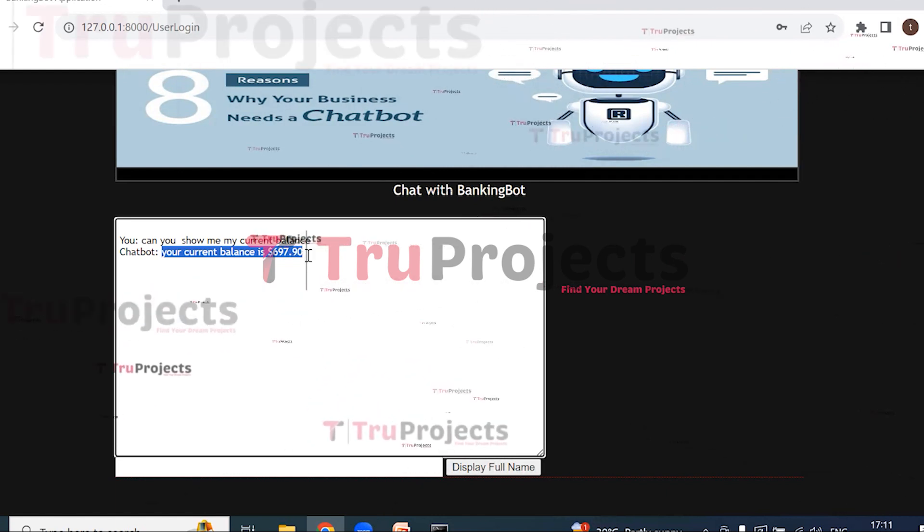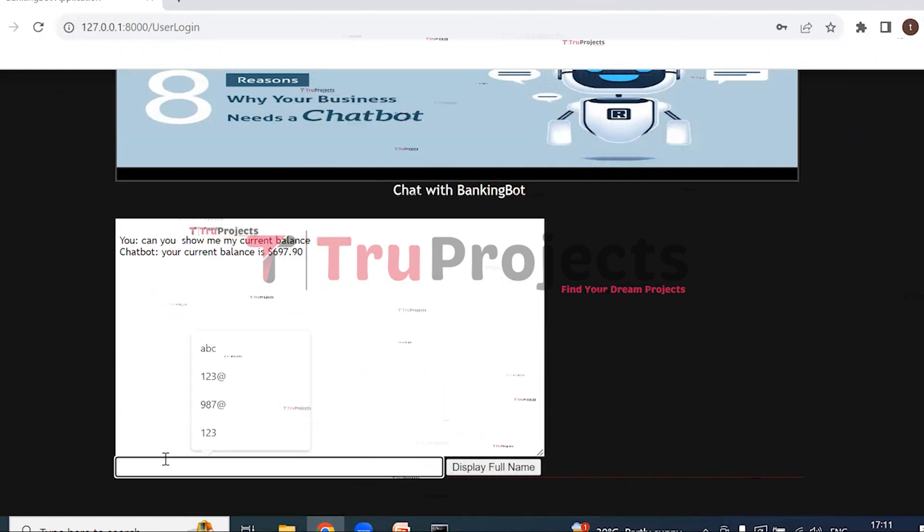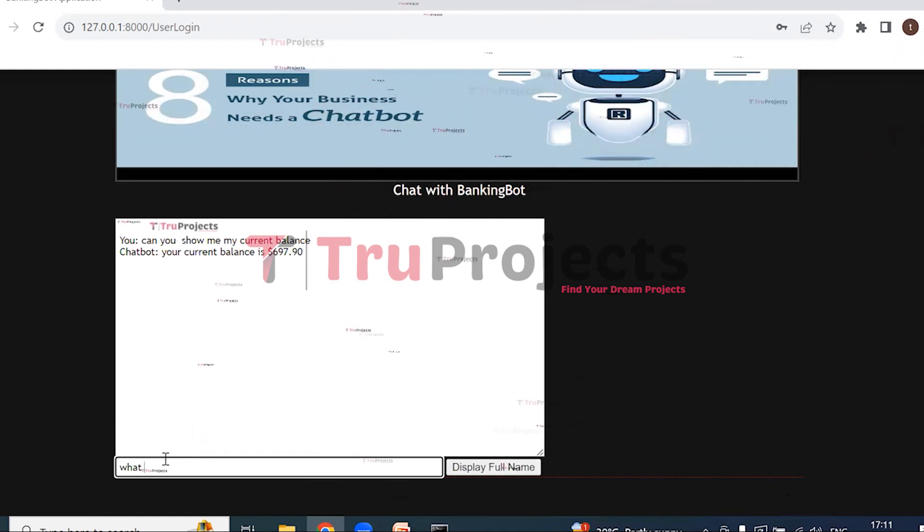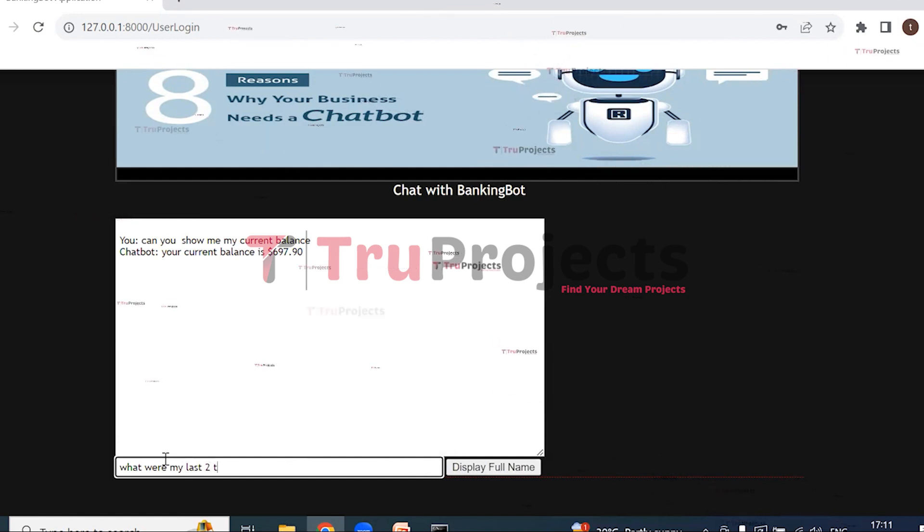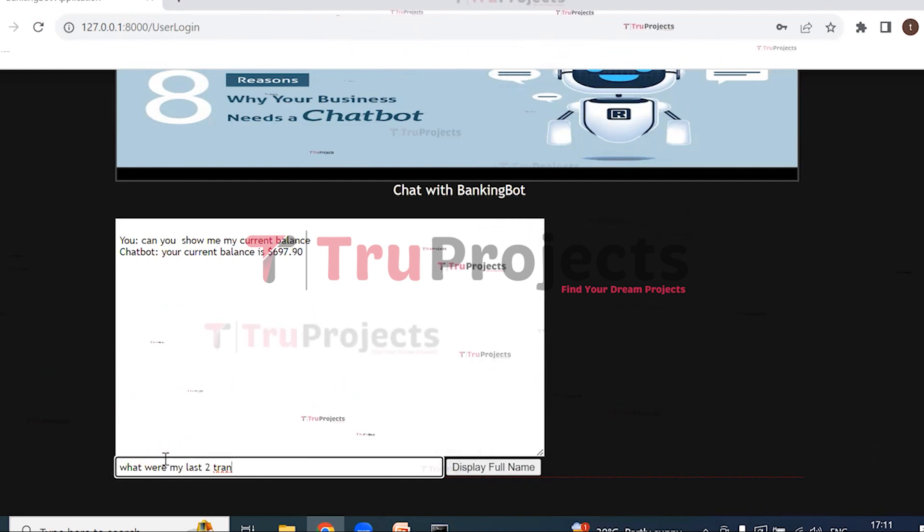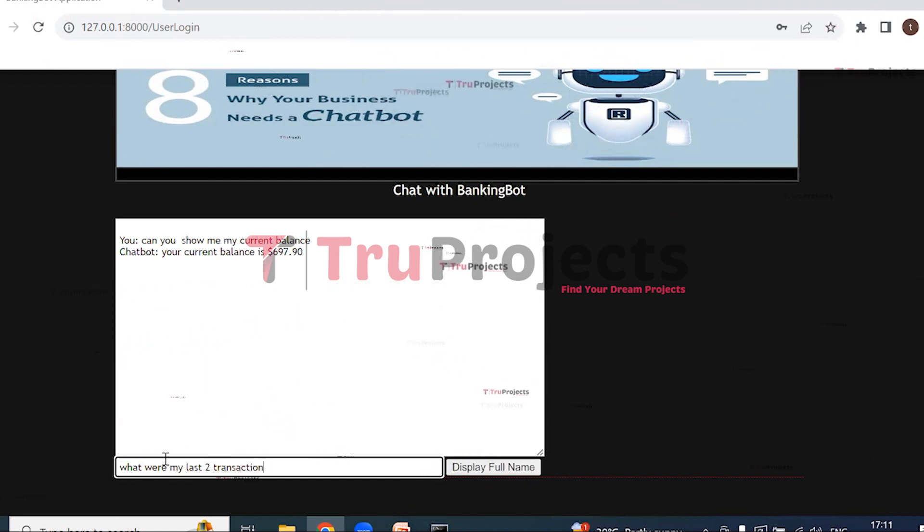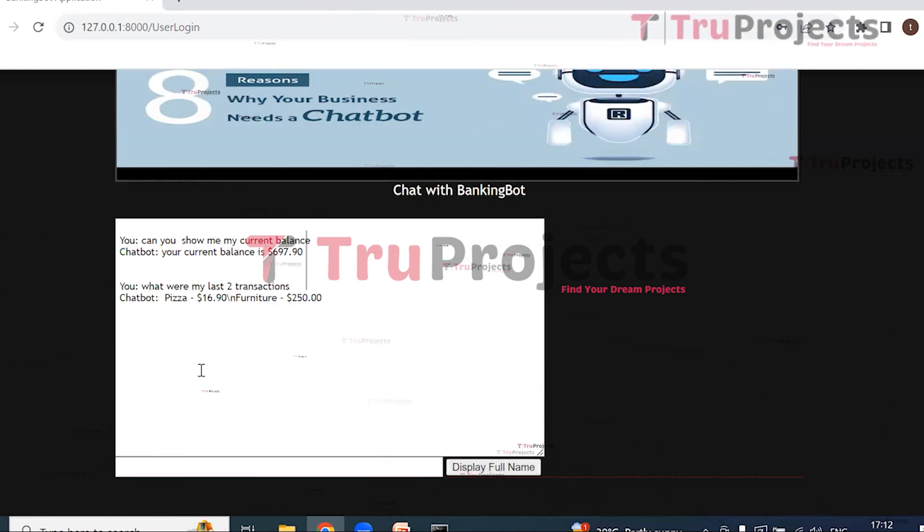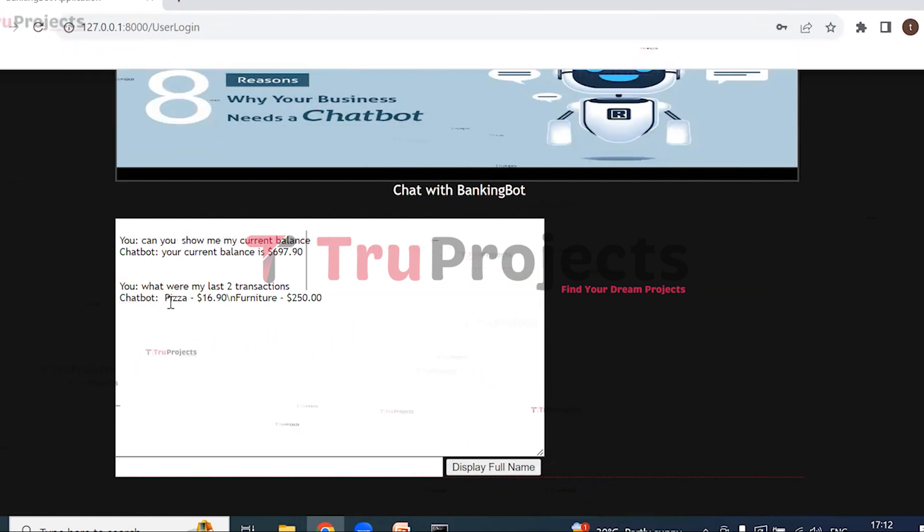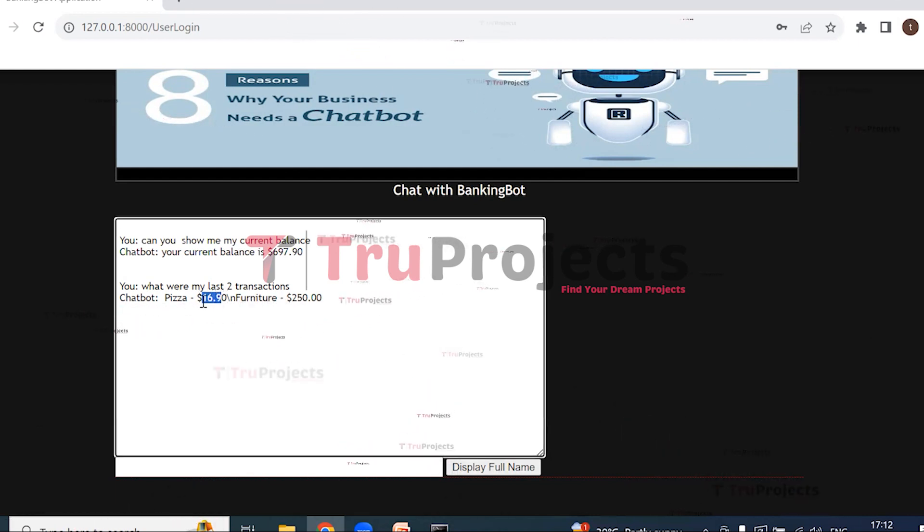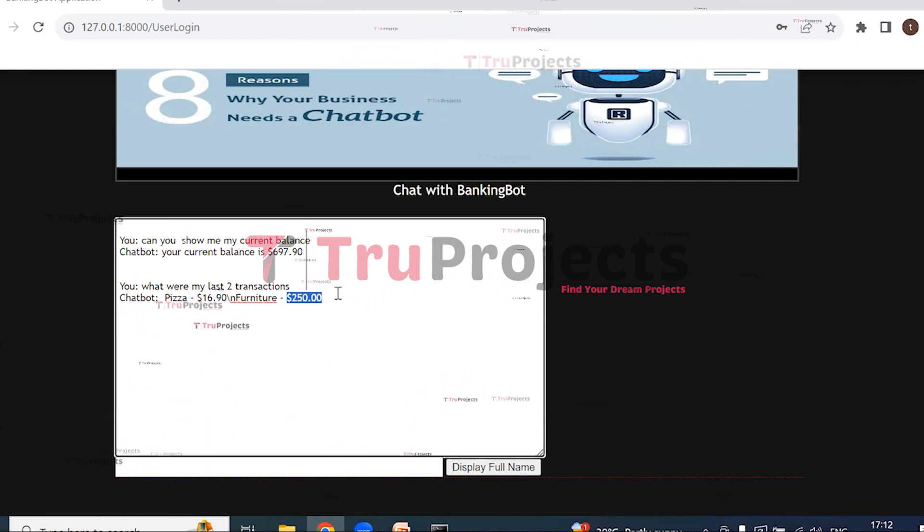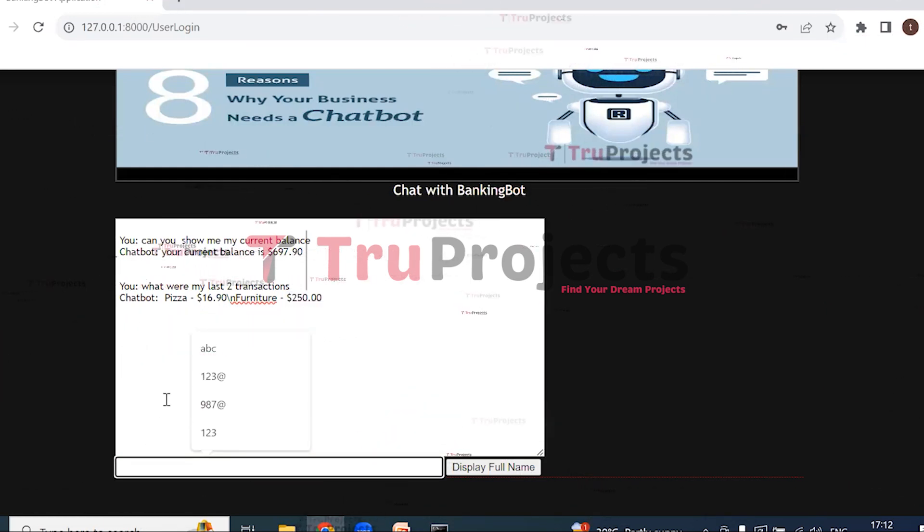What were my last two transactions? Display full name. So here we can see that we got the reply to the question: Pizza and Furniture, and this is the amount which I have spent for pizza and this is the amount which I have spent for furniture. Let us ask one more question.